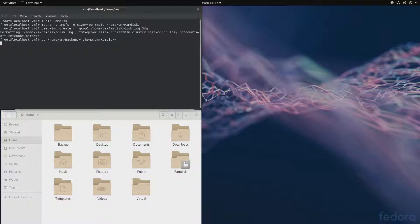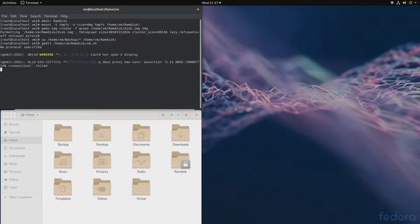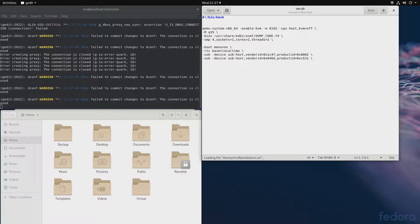Once that's done, we'll edit our initialization script. We'll add a couple of lines — starting with the drive parameter with file equals...